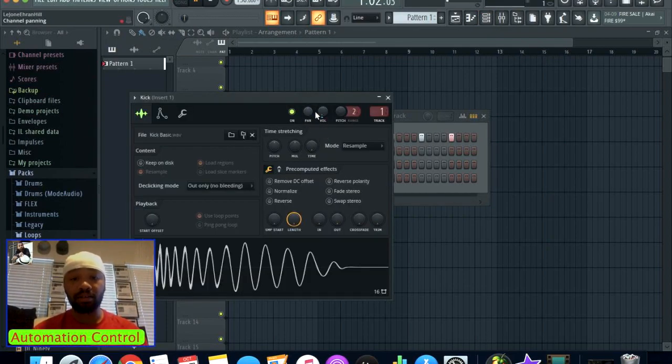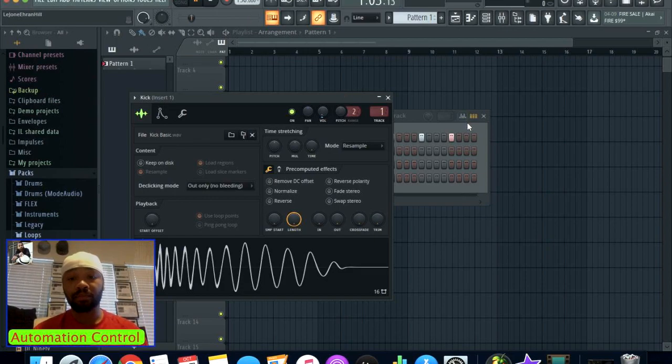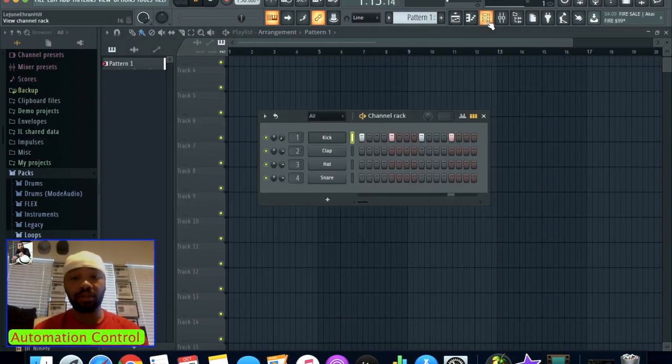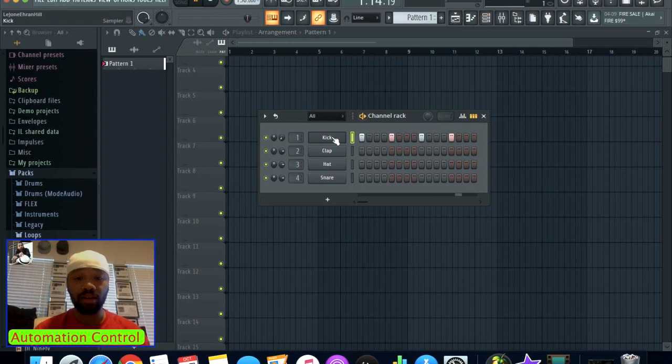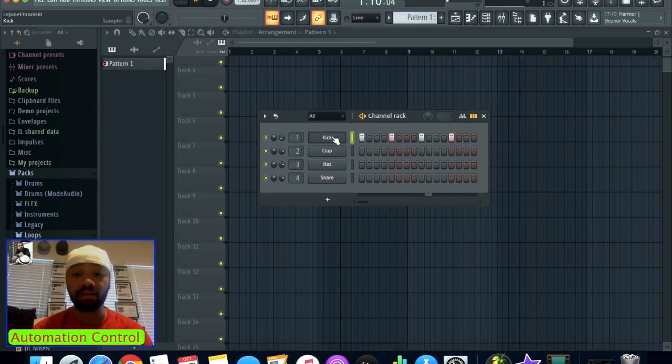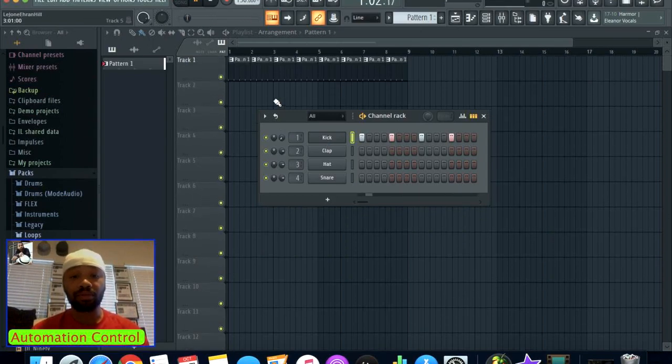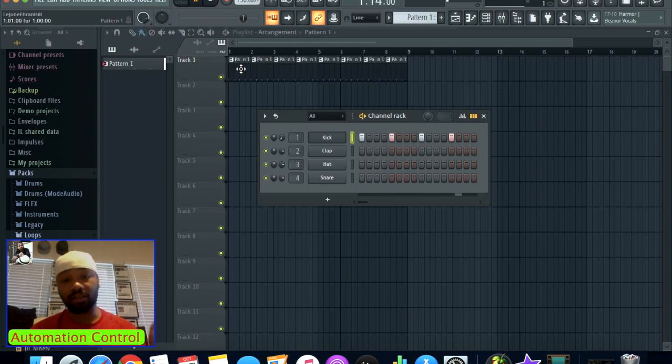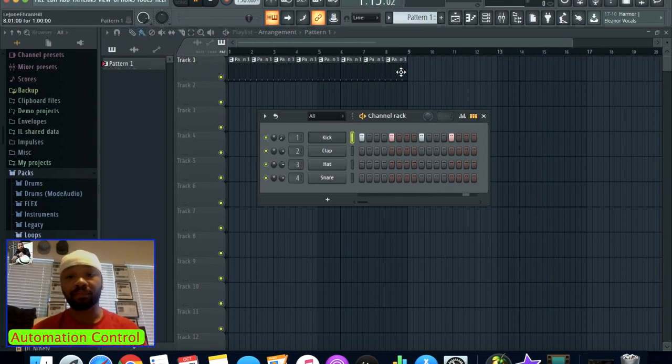I'm also going to show you the knob here because this is the knob that I plan on automating. We're going to go to the channel track view. I'm going to use the kick obviously because that's the one that I've got the notes slated to.